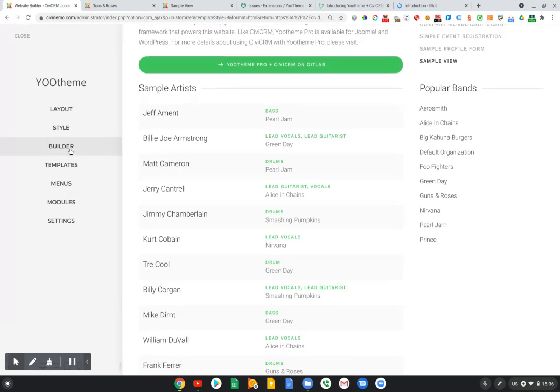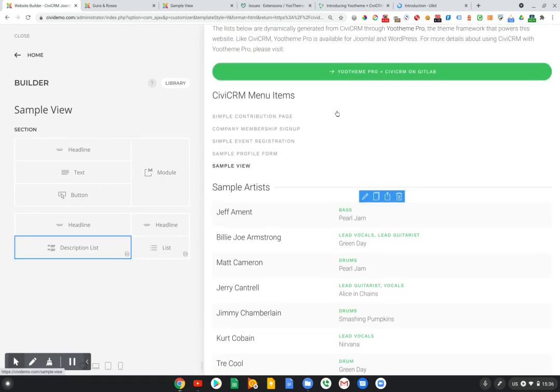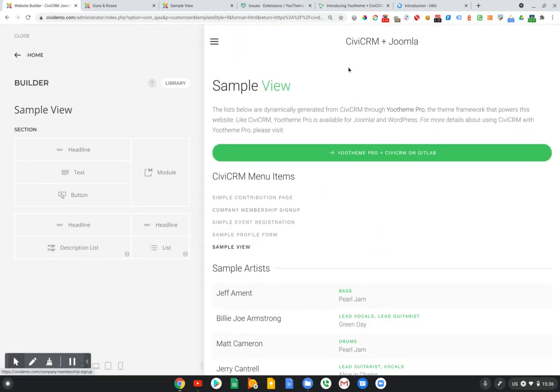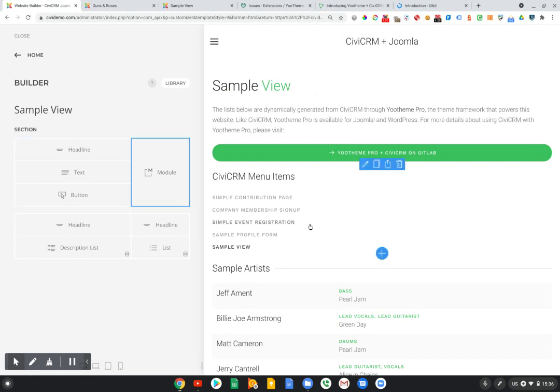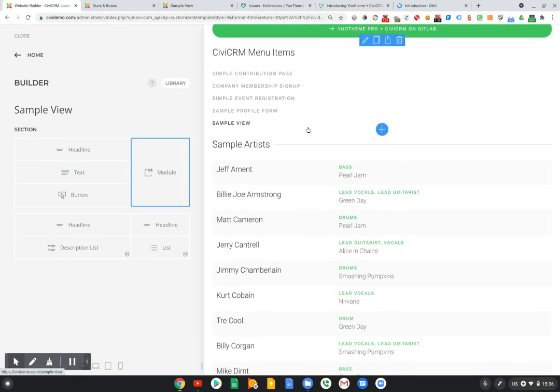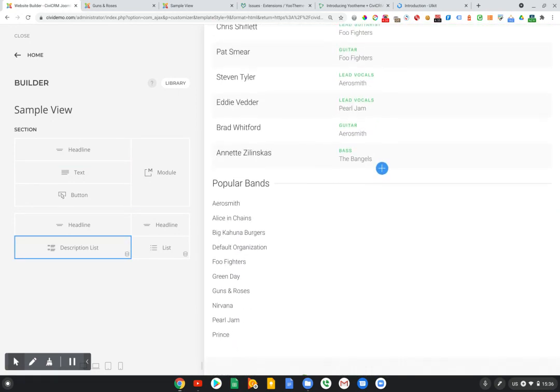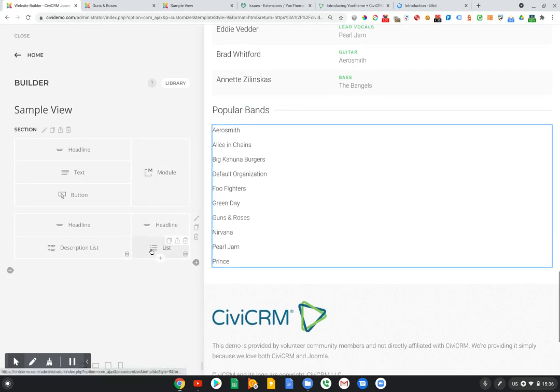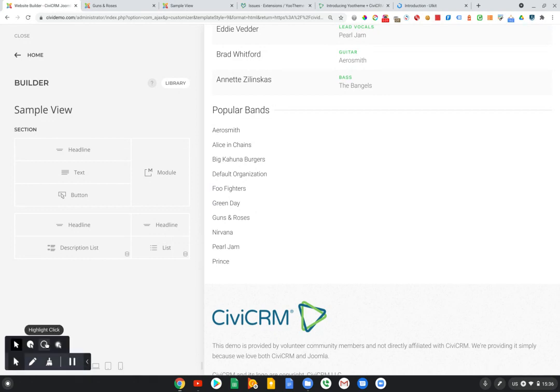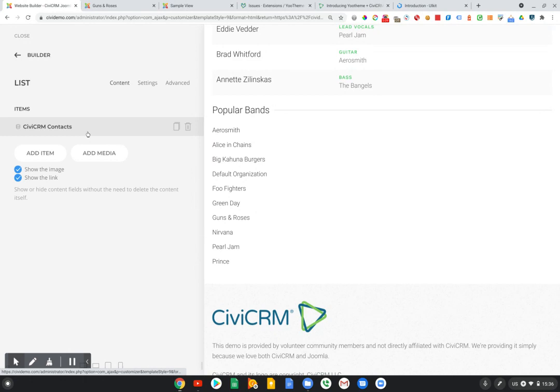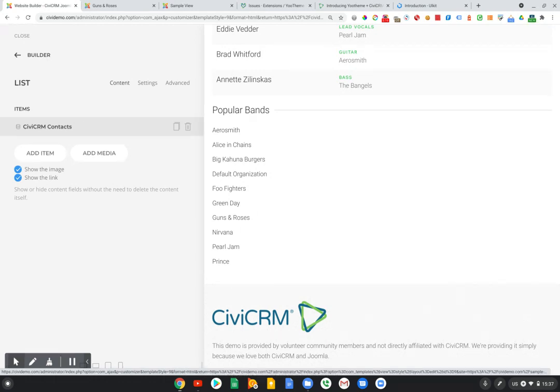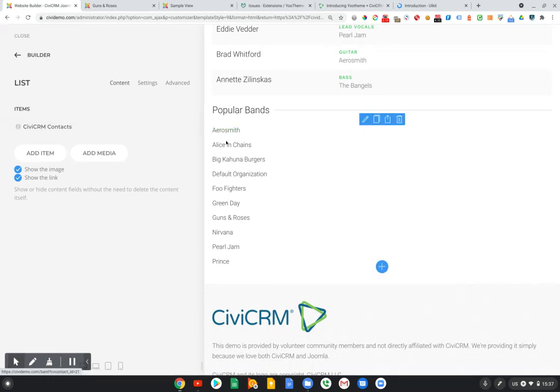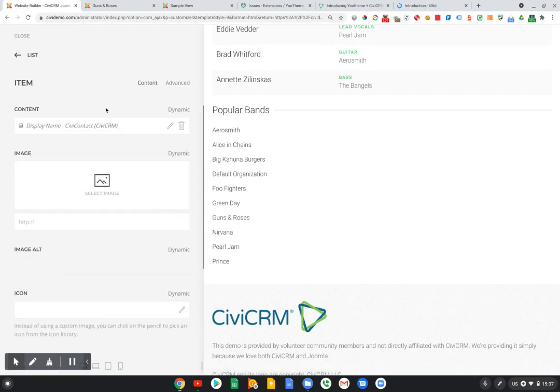On the left, we've got our builder area. And on the right, we've got a live preview. You can see that it's changed because my resolution is sort of blown up to accommodate recording this video. So the layout isn't quite perfect, but we're going to focus on this popular bands list element down here. What we see right away is that we have a single list item in here, and yet we've got multiple items displayed. And that's because we've mapped CiviCRM contacts to this one list item.